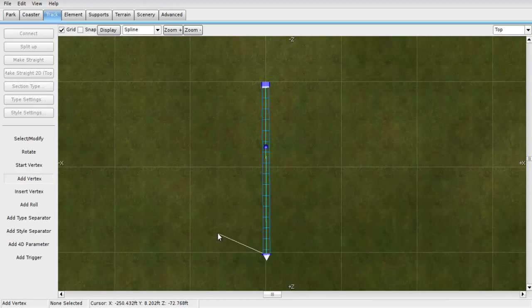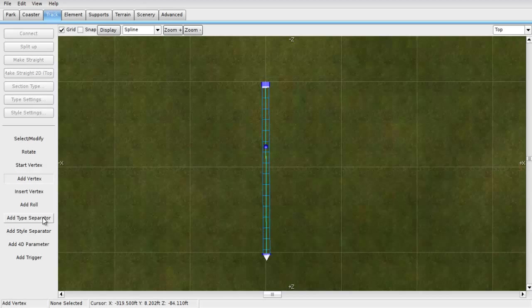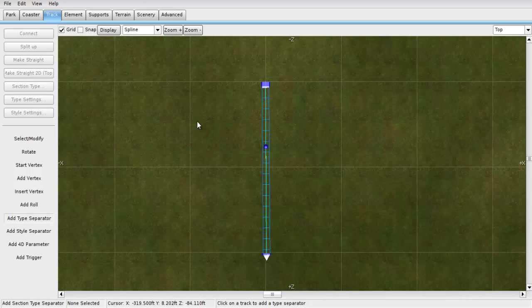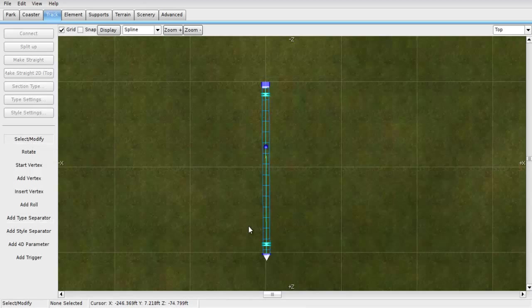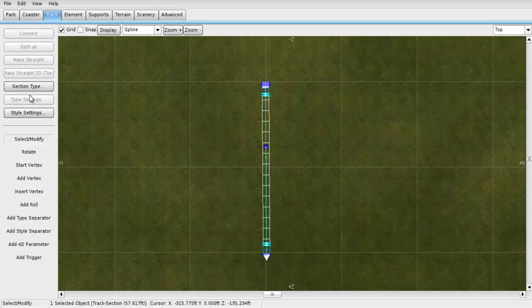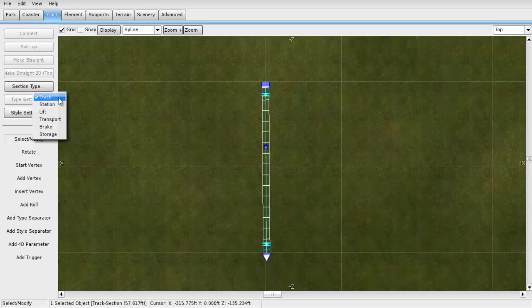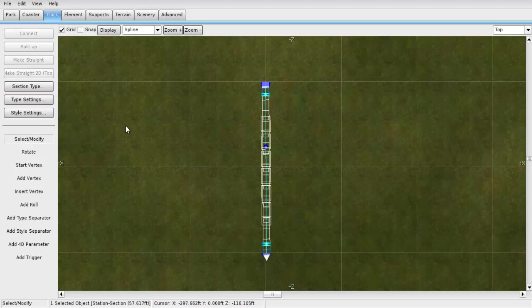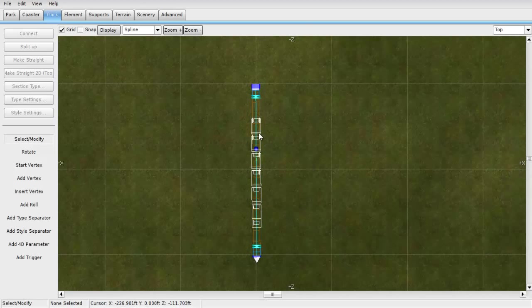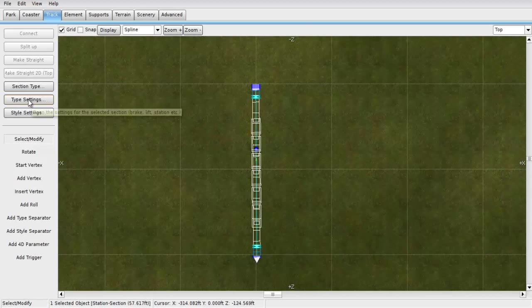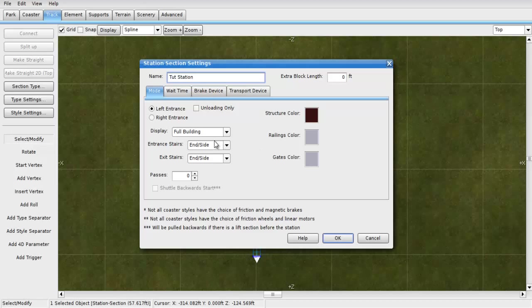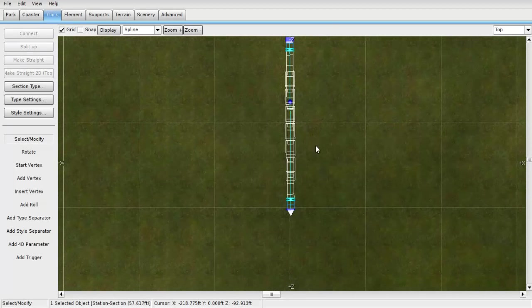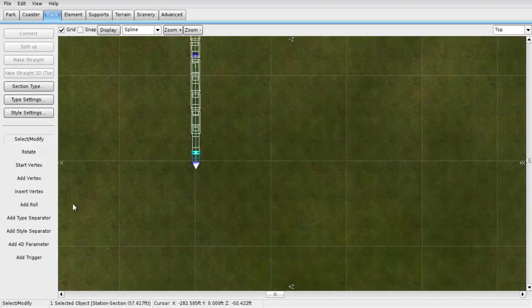Now what I like to do first is I like to go down here, click add type separators. What these do is it allows you to set the actual position of the station. So what you do is you click here and you click here, and you click select modify. After you click that, you click on your track. Now a button should light up over here called section type. If you click on that, you should see a tab that says track, station, lift, transport, brake, and storage. Right now we're going to be using the station. What I like to do is I like to click on the track again and click type settings. When you do that, you can name your station. Don't worry about putting a number one on the end because it only works for this coaster. Now down here there should be an okay button. You click on that.